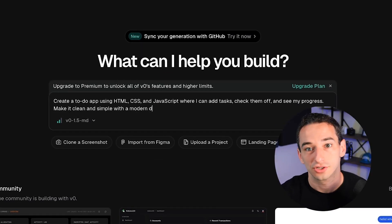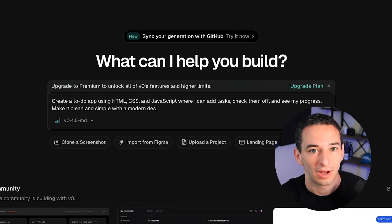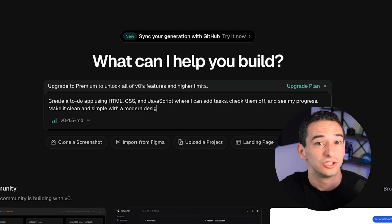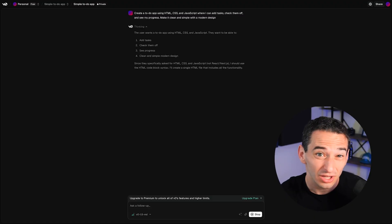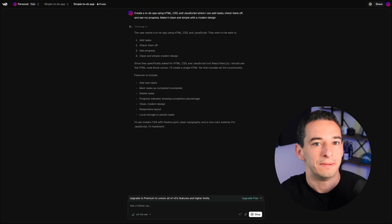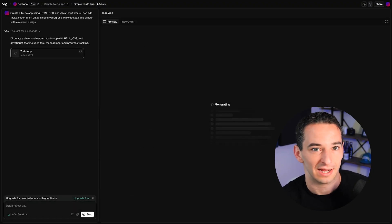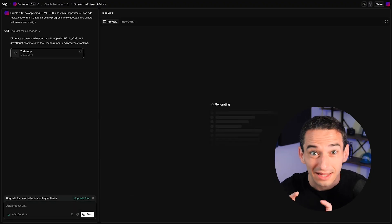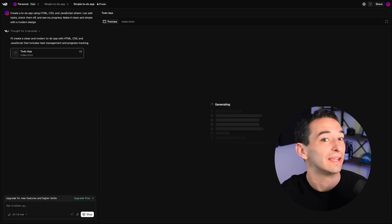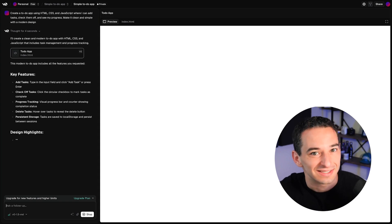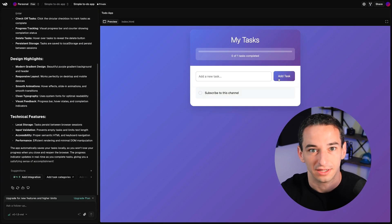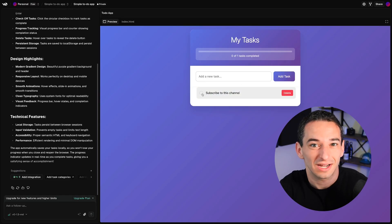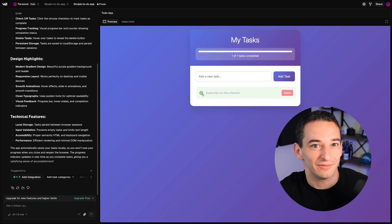I'm going to tell the AI: 'Create a to-do app where I can add tasks, check them off, and see my progress. Make it clean and simple with a modern design.' Watch as the AI creates the HTML structure, adds CSS styling, and implements JavaScript functionality. In essentially no time at all, we have a fully working application.